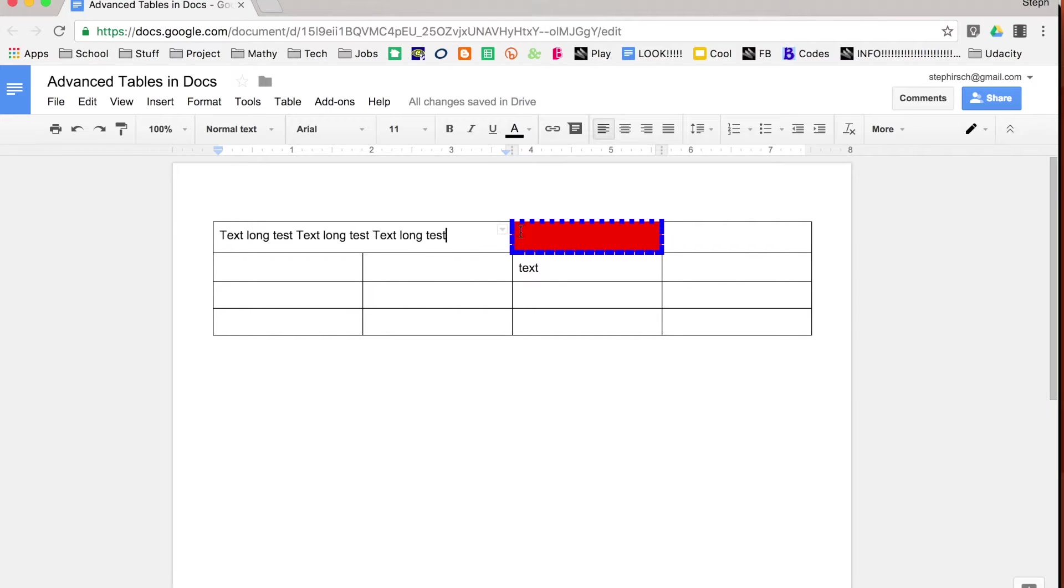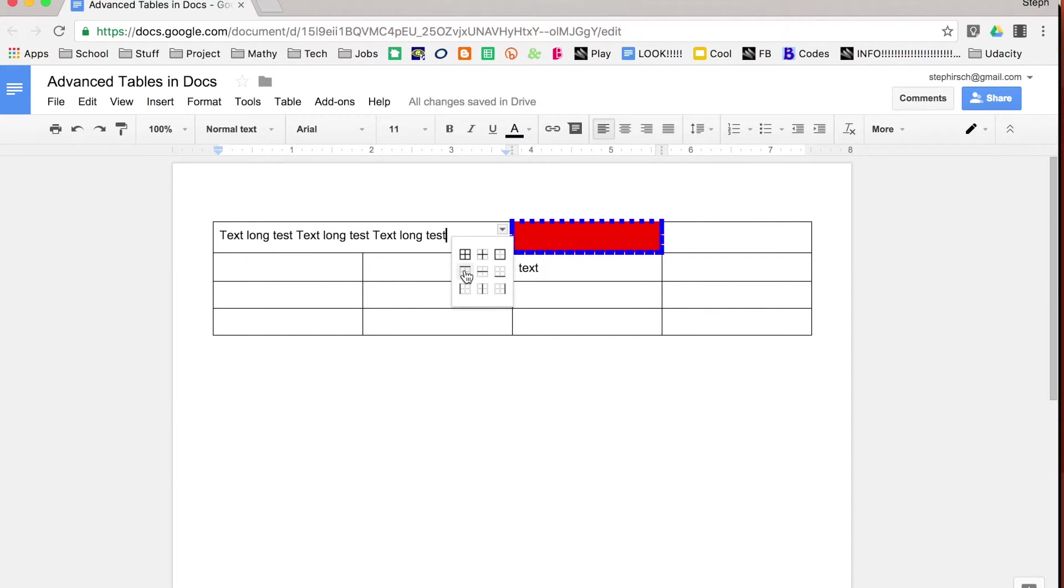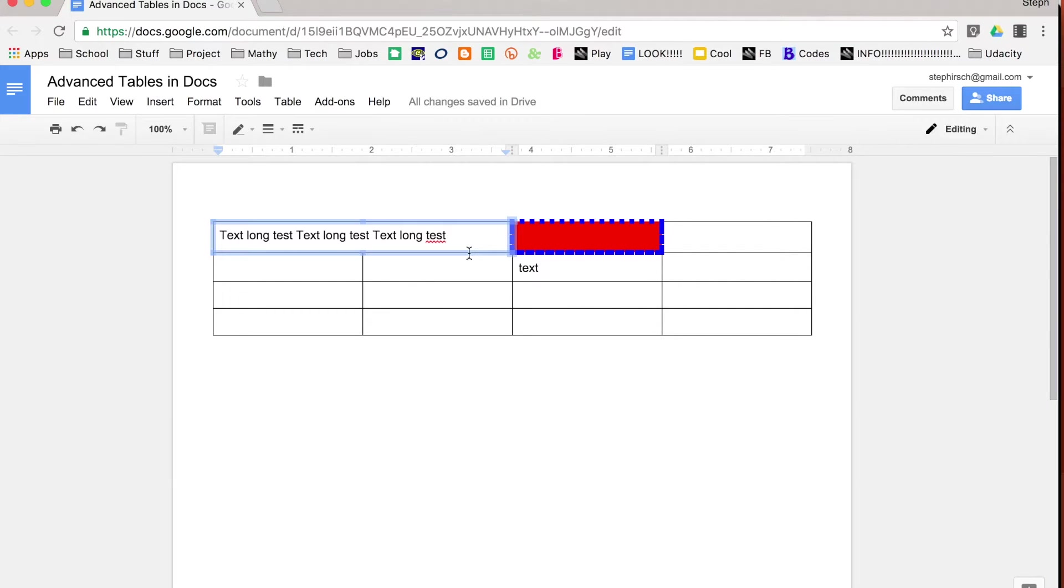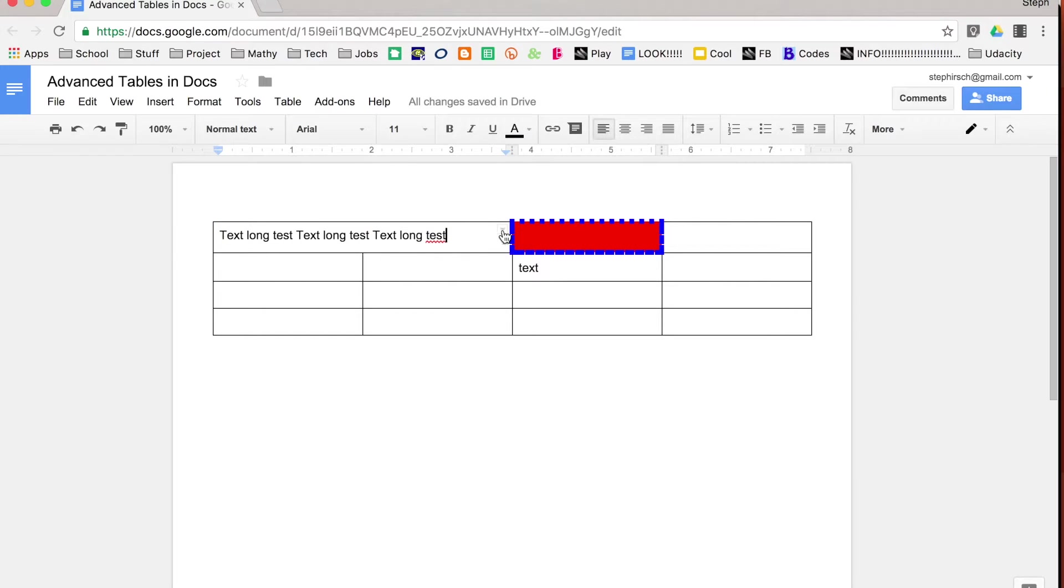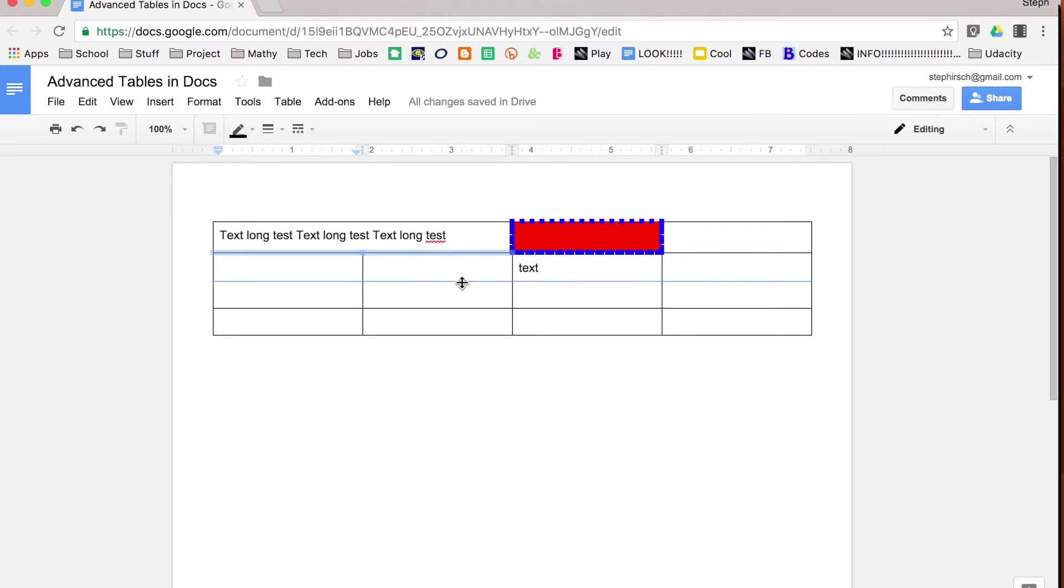Some other things that you might notice are you can also see a drop down arrow appear. When you click on the drop down arrow, you can change some of the border features that you have. You can have it be a border around all of it, you can have it just be a border around part of it, and so on and so forth depending on what you want.